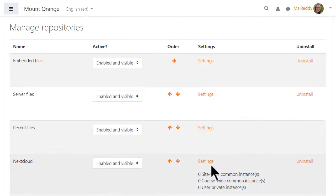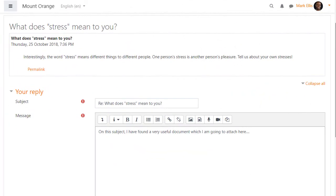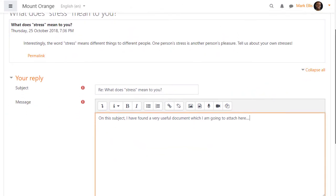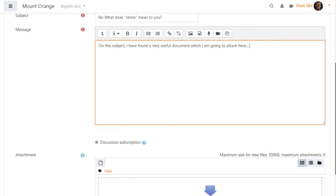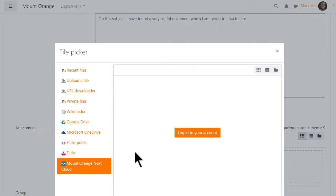There is a Nextcloud repository which can be enabled. Here, our student is contributing to a forum post and when searching for a file to attach,